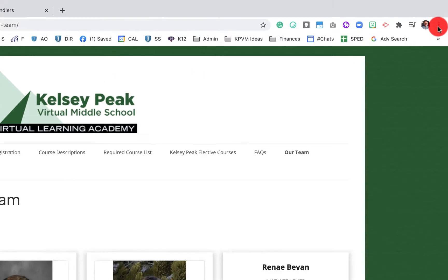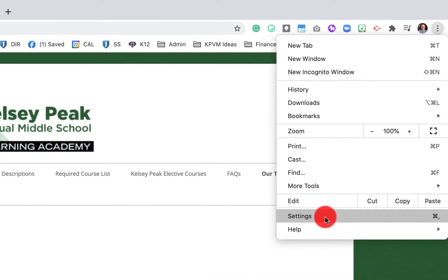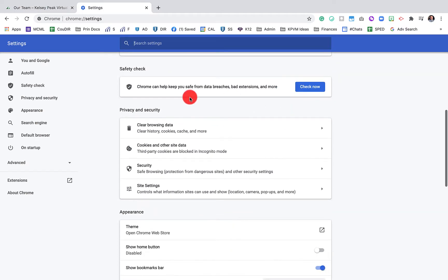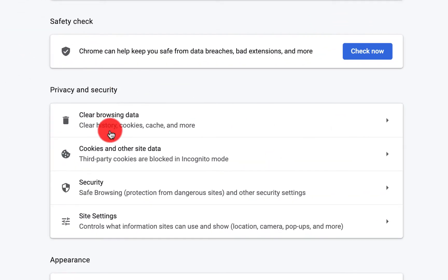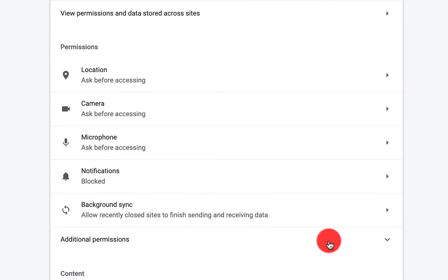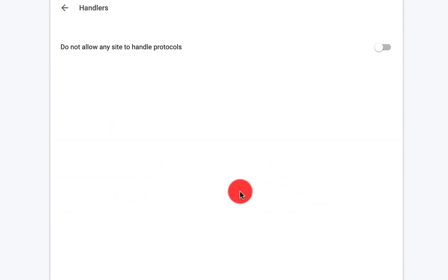You'll come up here to the three dots to your account. You'll go down and click on Settings. You'll scroll down to Privacy and Security. You'll click on Site Settings. You'll scroll down a little bit where we have Additional Permissions. You'll click the down caret to open up more options. You'll see Handlers right here, and you're going to click on Handlers.